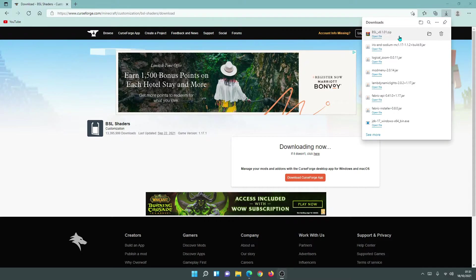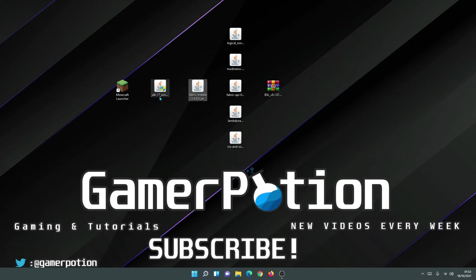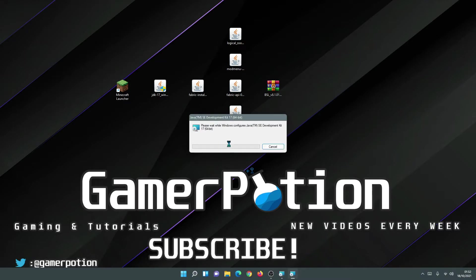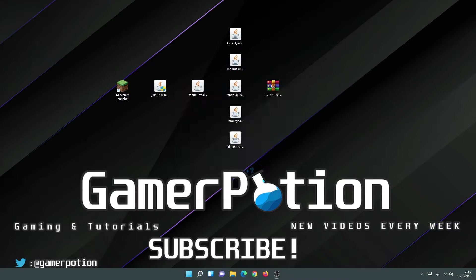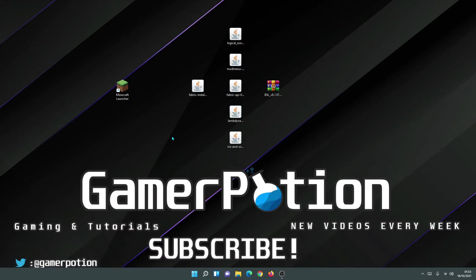Now I have all of the files on my desktop and I'm going to show you the installation process step by step. The first file to install is the Java file, because we need Java to open the Fabric Installer jar. Double click on the Java file to start the installer. It says Java has already been installed — I'll select yes and go through the default options. Java has been successfully installed. Click close and then delete the Java installer file.